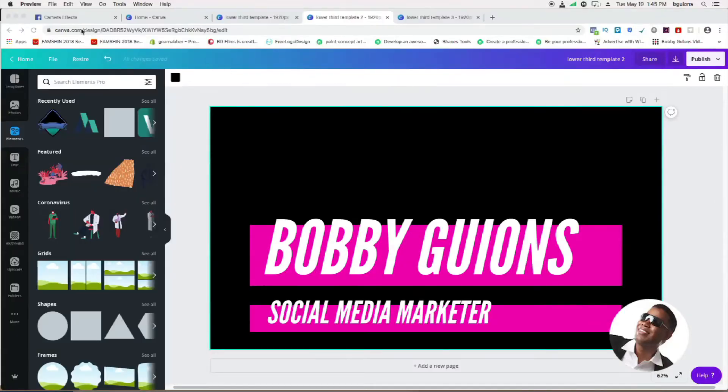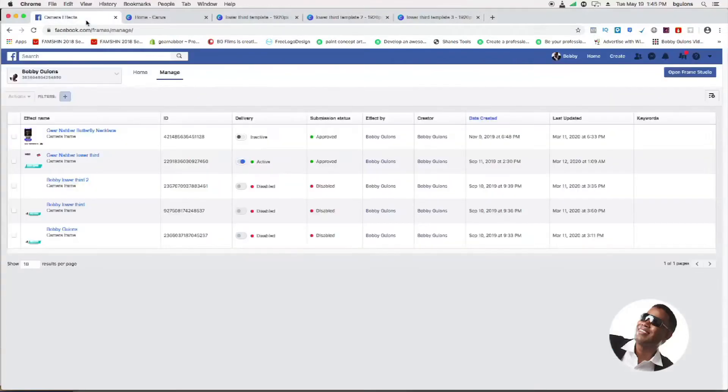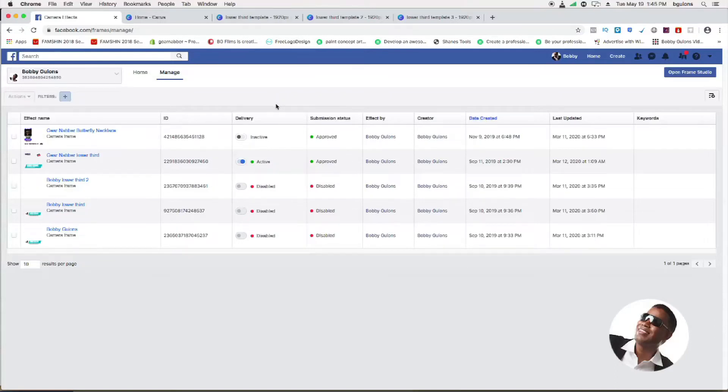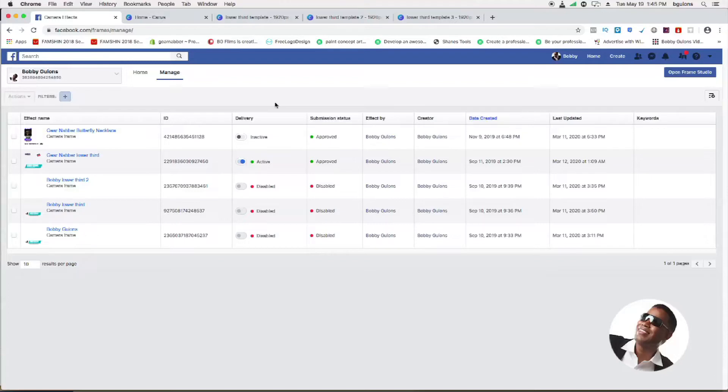The next step you want to go is to your camera effects in Frame Studio. You just want to go to the frames manager. It's very easy to get to, or you just go to type in Frame Studio in search and go there. If you don't see an option to create frames, I'll leave a link in the description for that too.